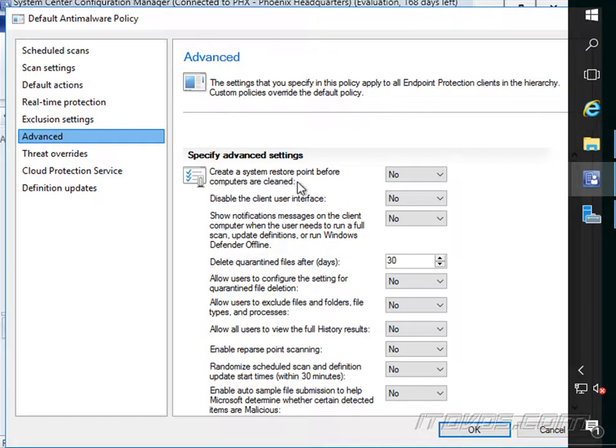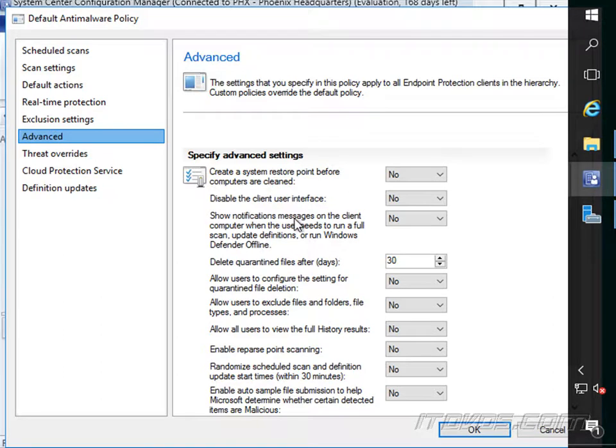Here you can see we can create a system restore point before computers are clean if there is a threat. So we can always go back to a certain point in time.